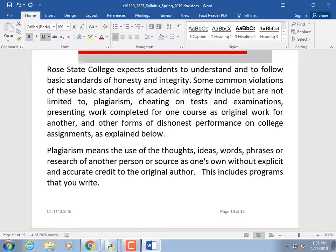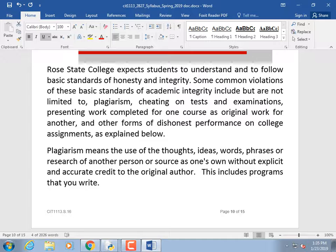That doesn't mean you can't help each other. If you're stuck and a classmate makes a couple of suggestions, that's fine. But if you turn in identical work or someone else's work, that's cheating. The consequences: you receive an F on that assignment, the instance is forwarded to the dean of the division, and at worst it goes to the director of student conduct. You could be kicked out of the class or even the school.